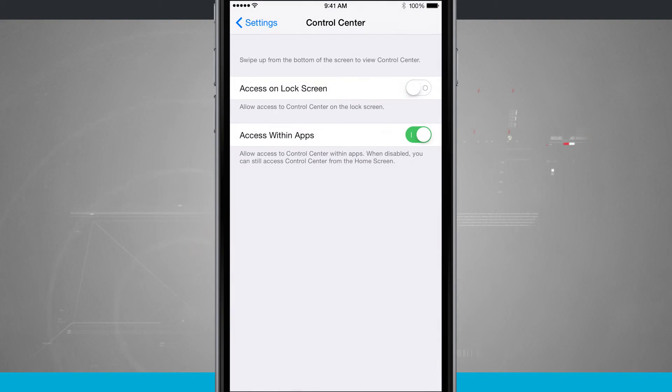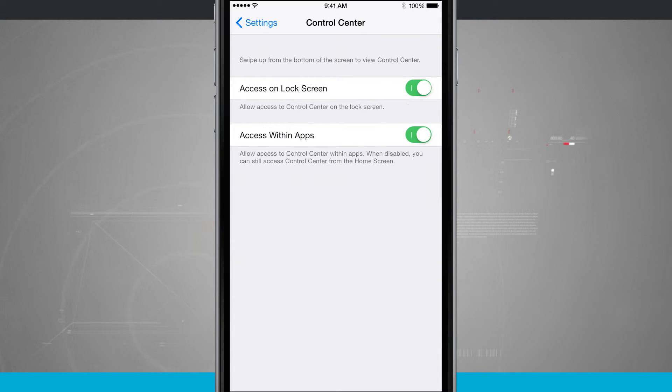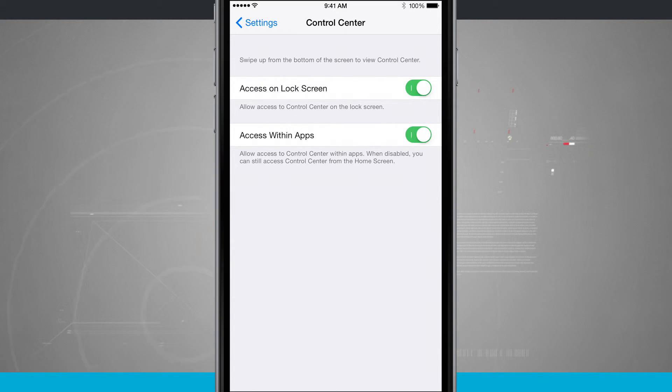And we'll come back into the settings, and if I enable access on lock screen, I'll be able to access control center from my lock screen again.